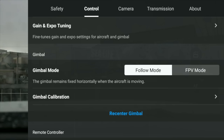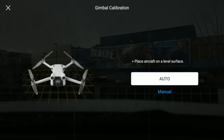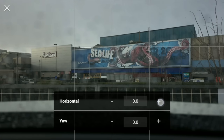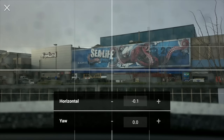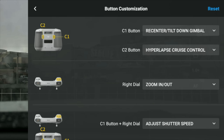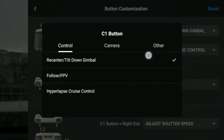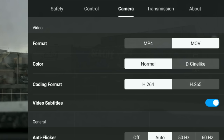Gimbal calibration — FPV mode, I would never use on the Mini. It's not very good. Gimbal calibration: if you are having a horizon issue so it's not straight, click on auto on a flat surface, or you can go manual when it's in the air and then you can just adjust that. That's something I do a lot on the mini drones when it's getting blown about a lot. Button customization — if you have customized your C1 and C2 buttons to do specific things, just go and have a look to make sure that is all correct.